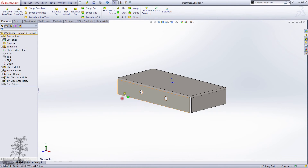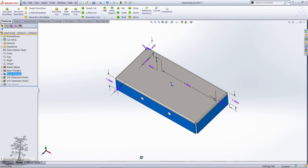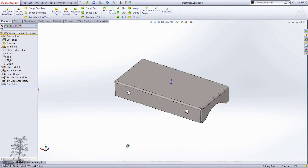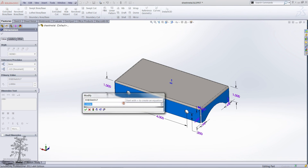Today's SOLIDWORKS tutorial will be about how to easily manipulate holes in the hole wizard. First, I'm going to show you two styles of dimensioning holes in hole wizard.